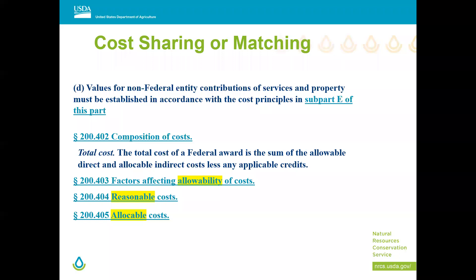If you're using your time or donating property, how does that get valued? That's in subpart E of 2 CFR 200. You can look up any particular kind of cost, whether it's labor, property, or equipment, and see how it's valued. When you're formulating your 50% match — 25% of which can be in-kind — you need to follow the rules on allowability. Costs have to be allowable under subpart E, reasonable (what the organization normally charges), and allocable to the CIG project specifically.